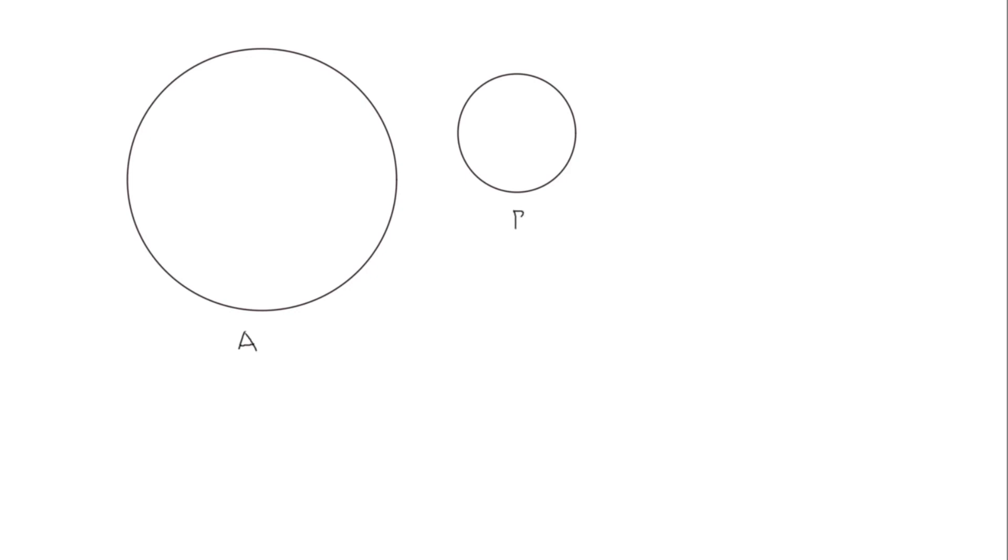We're going to start by drawing a circle and next to it a smaller one. Now both of these circles, even though they're different sizes, they both have 360 degrees. So let's call this circle A and this circle B. If we start circle A at zero degrees and go around the circle all the way back to where we started, we will have gone 360 degrees. Similarly on circle B, if we start at zero degrees and go all the way around back to where we started, we've gone 360 degrees. So although the circles are different sizes, they both have 360 degrees as do all circles.